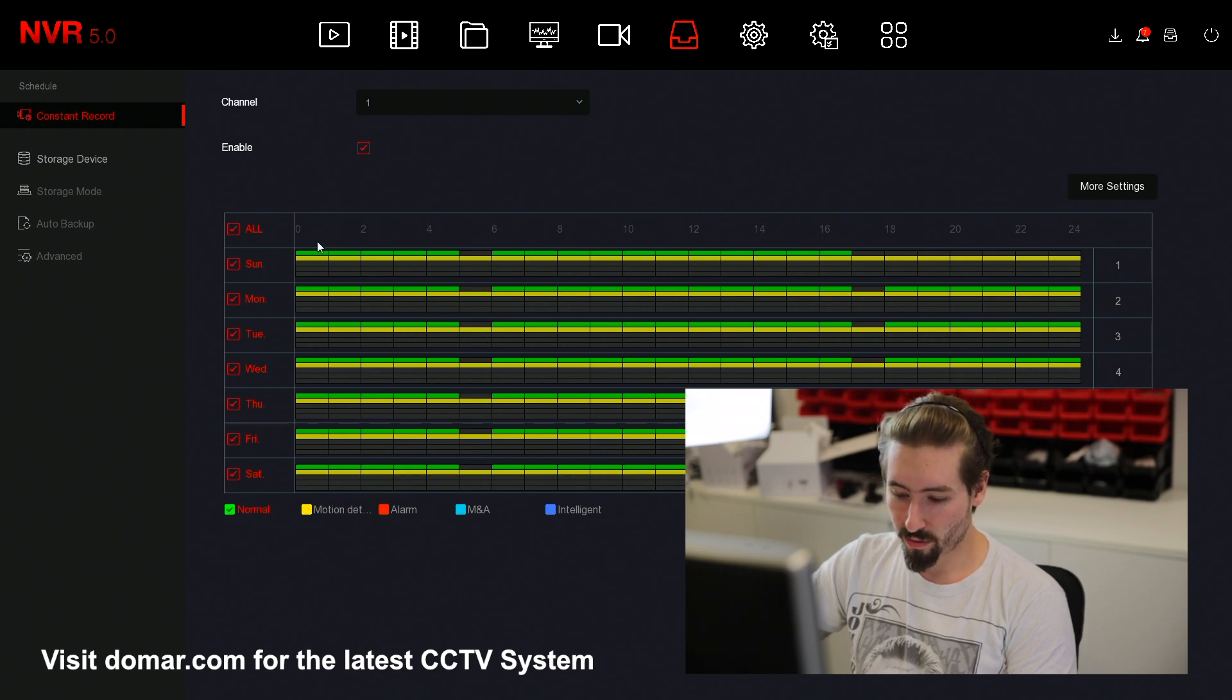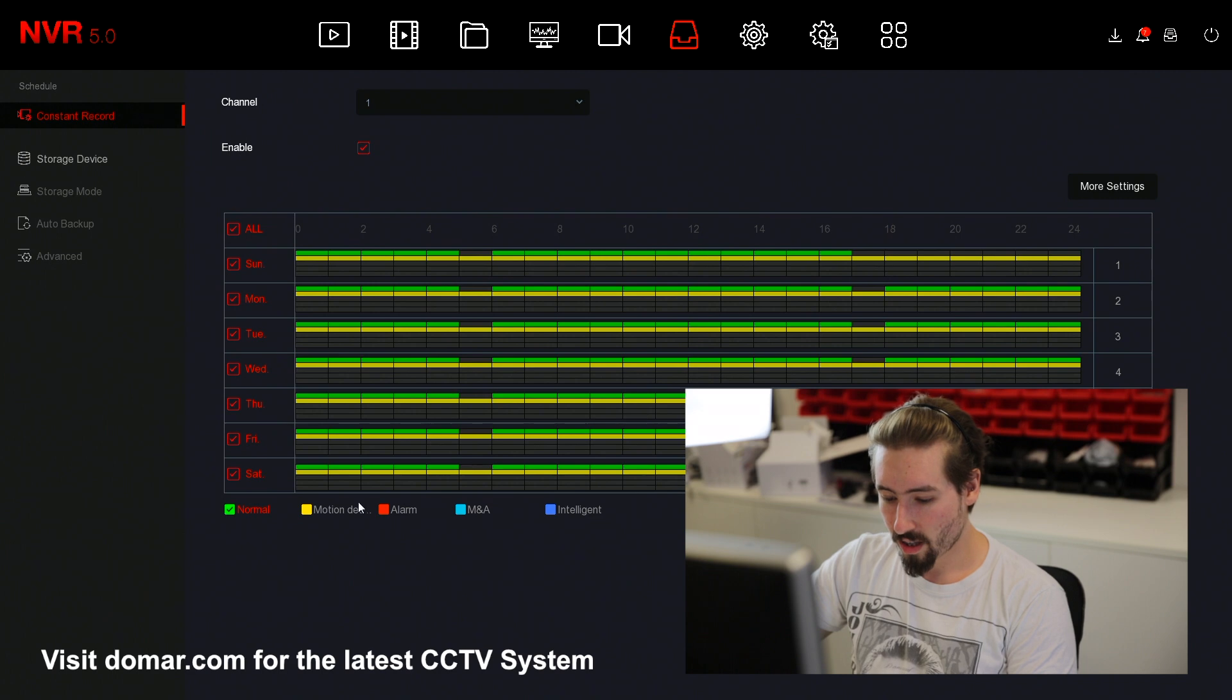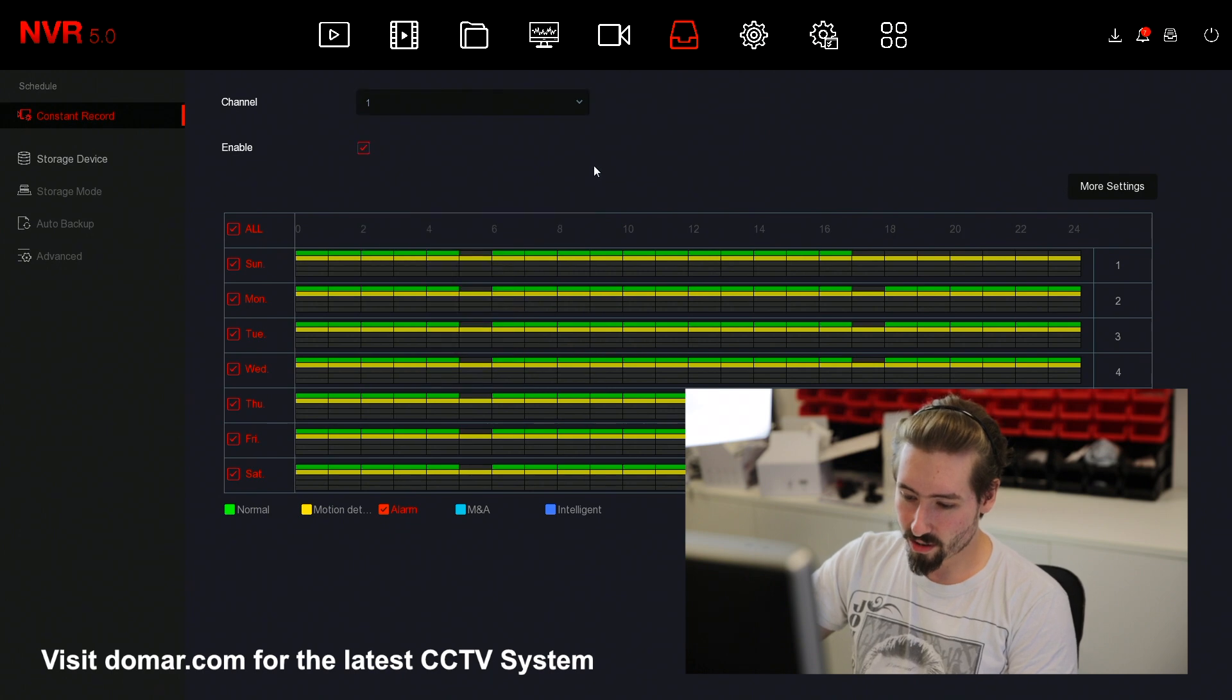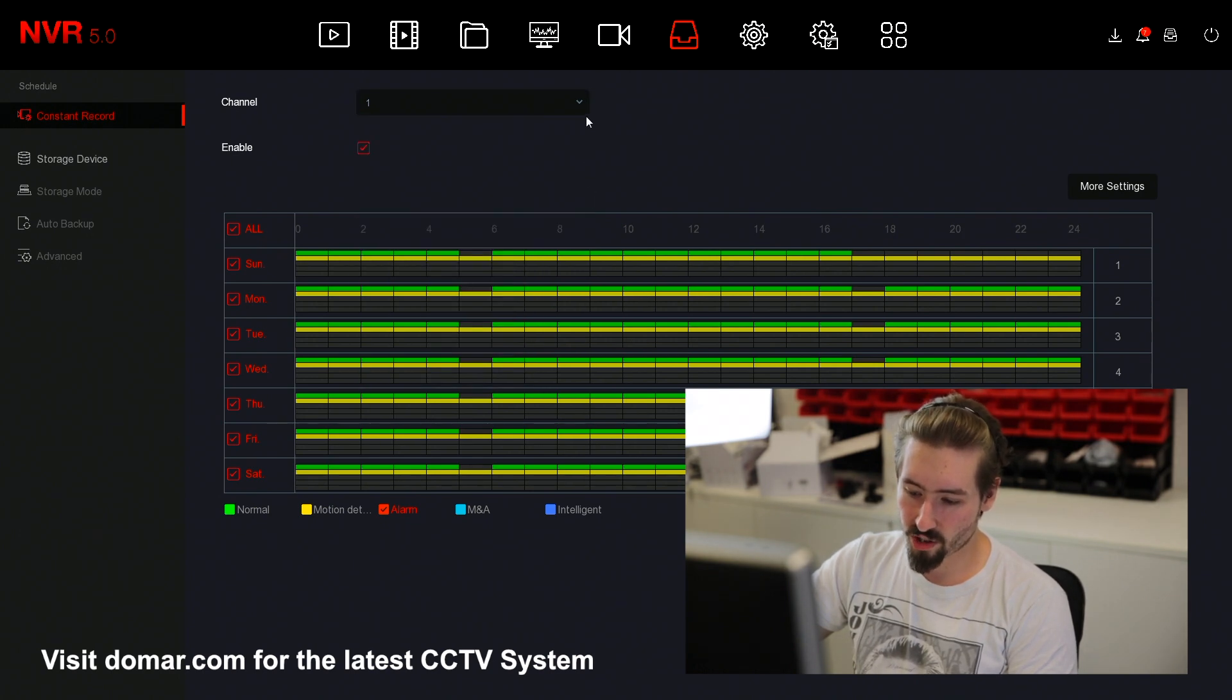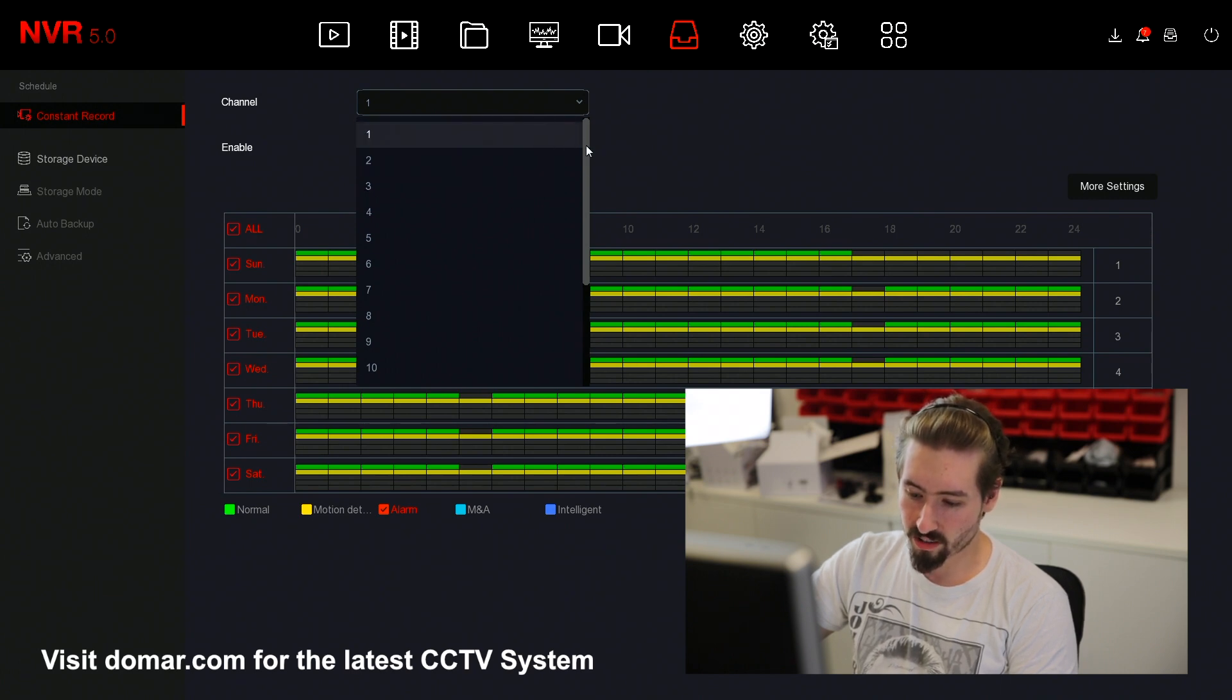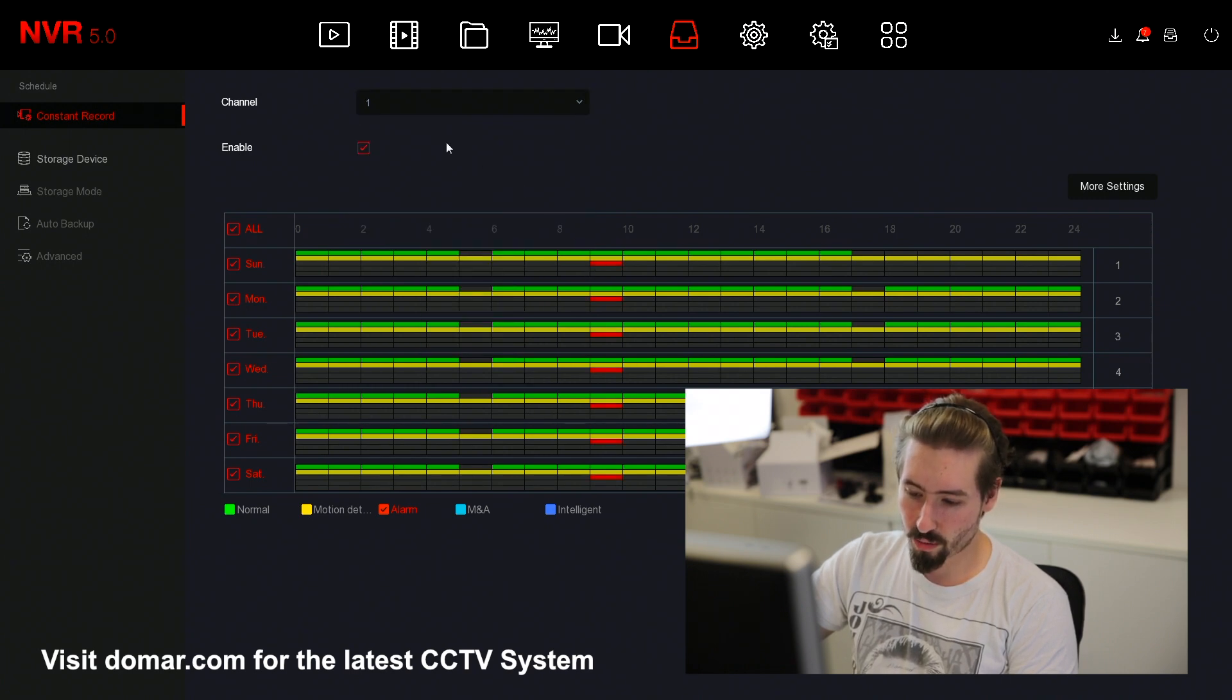When you have a normal record, it shall be green and a motion shall be yellow. Make sure you apply any changes so that once you've done it, it's saved. When editing your schedule, do make sure that you're applying it to all the channels you desire to be configured on. As you can see from the list, you can drag down to which channel you want to apply to.